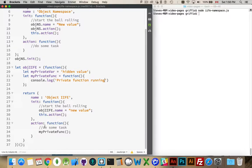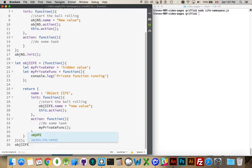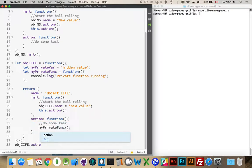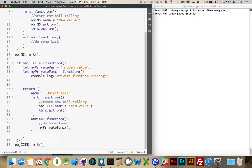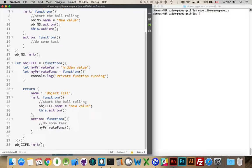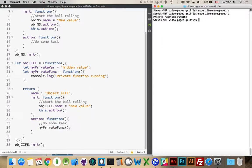So if I did console.log private function running and I ran node. Oh sorry, I'm not calling this. Yes, I would have to still call at the end here. There we go.